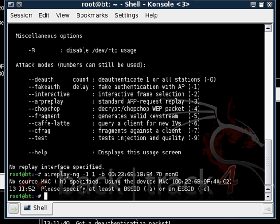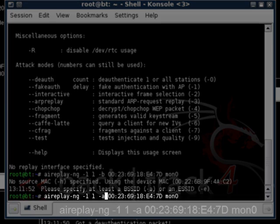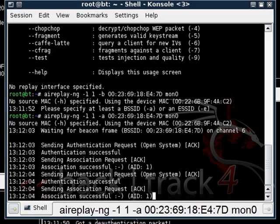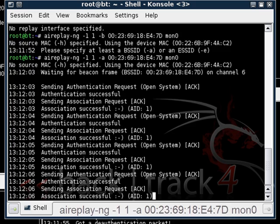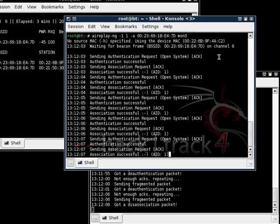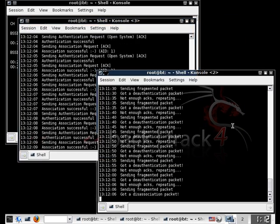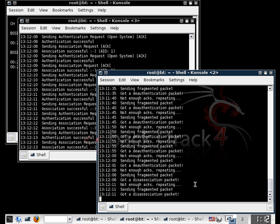Oh, some commands require you to use -a instead of -b for the BSSID. Why this is, I still haven't figured out.